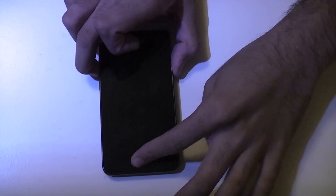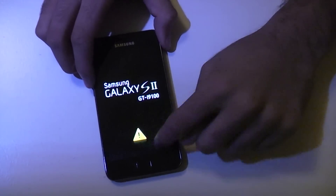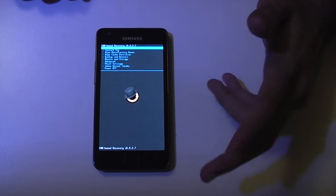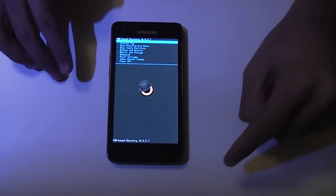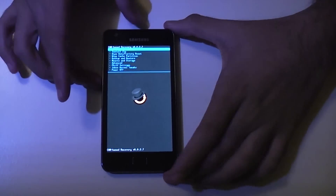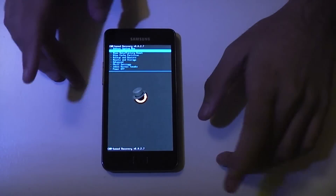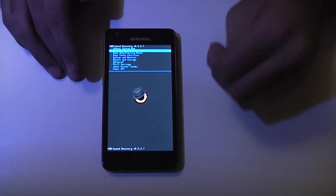We'll go into recovery by holding volume up, the home button, and the power button all at the same time. That's just to show that it's in a modified state — you can use Triangle Away to get rid of that. You need to make sure you have ClockworkMod recovery 6.043 or above to flash any KitKat ROM, and as you can see I currently have 6.027. To update this you'll need to flash a kernel from CyanogenMod 10.2, which will give you a supported recovery to flash this ROM.